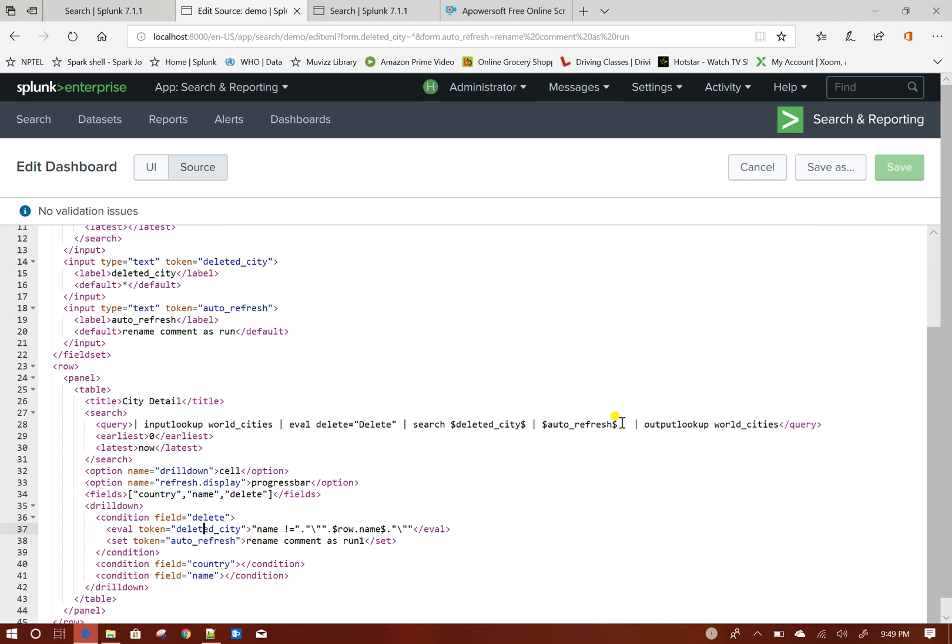I made a slight change over here in this particular query, where I have to remove this fields minus delete. Because what will happen, if you give fields minus delete, then output lookup, the delete column would not be present in the lookup file.